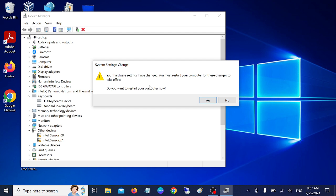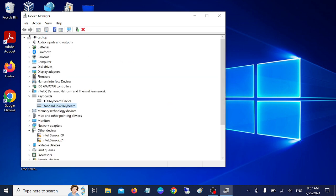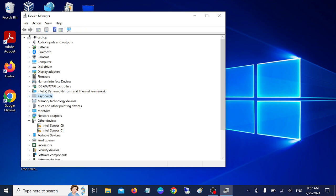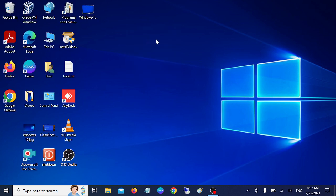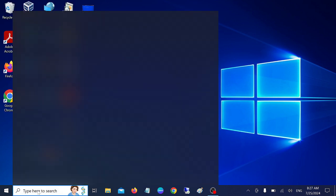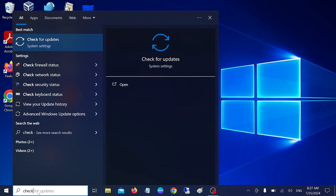If your issue is still not fixed, we can move on to the fourth step. Sometimes Windows pending updates can cause many issues, including the shift key not working. So it's always better to check for updates.